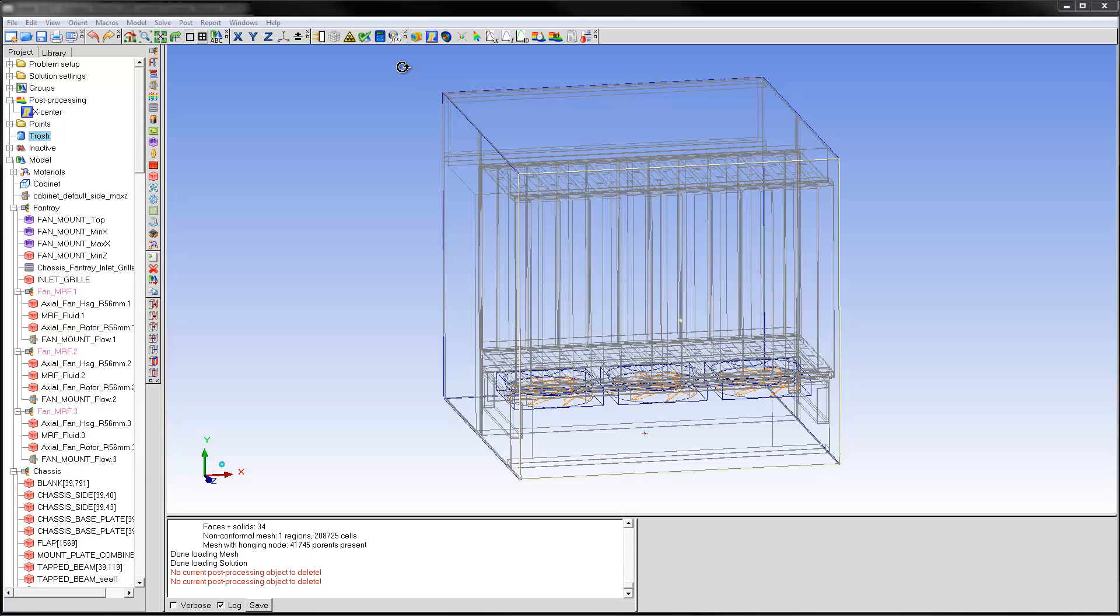In the previous video, I described the model and created plain cut contours. In this video, I'll use object faces to create contour plots and particle traces.